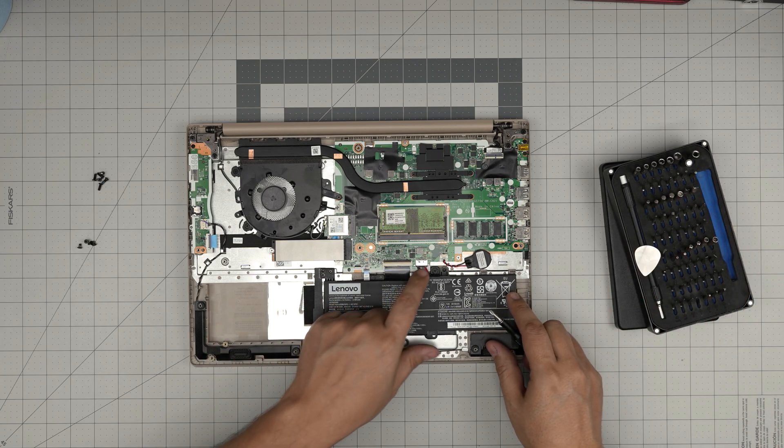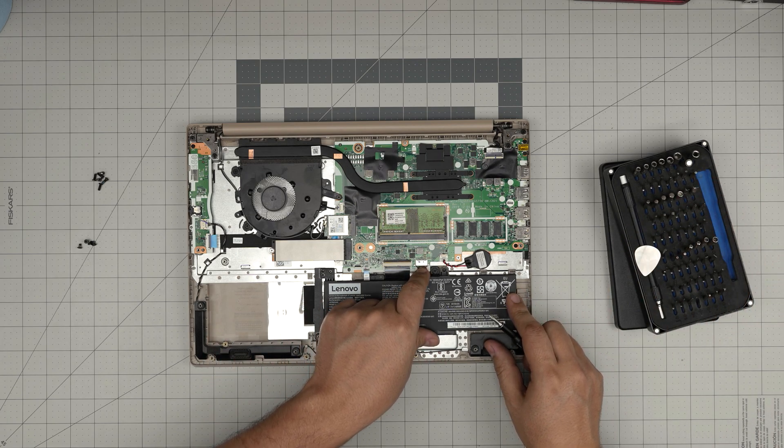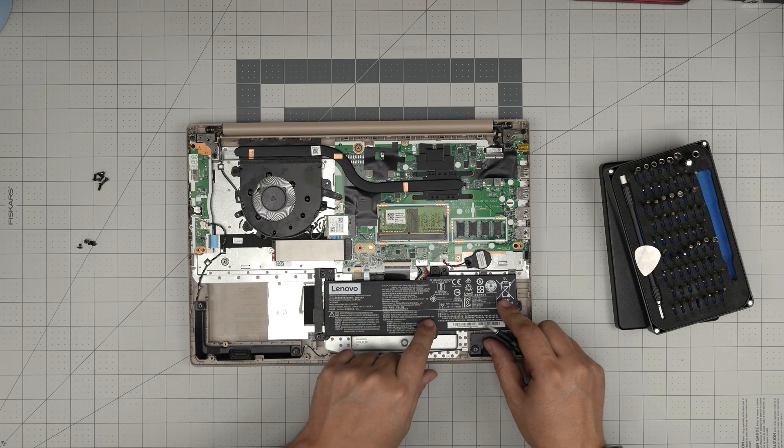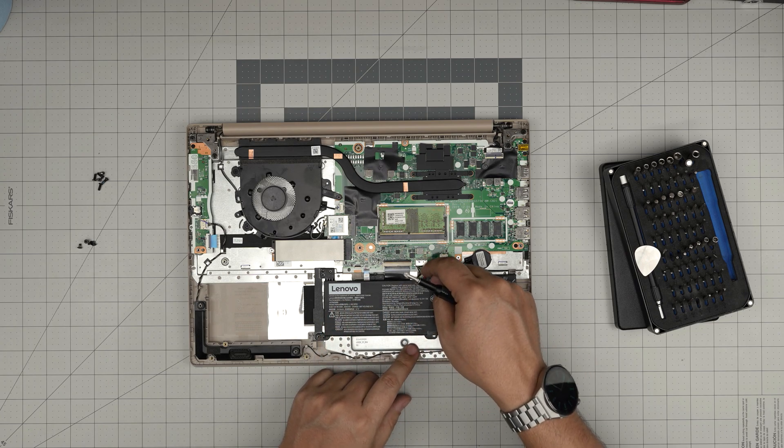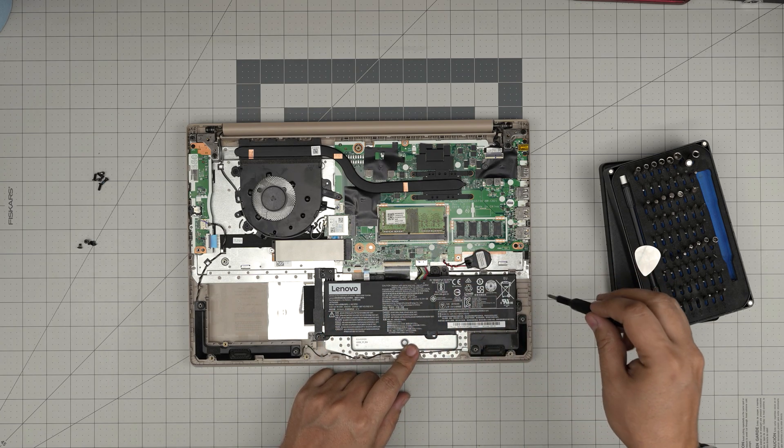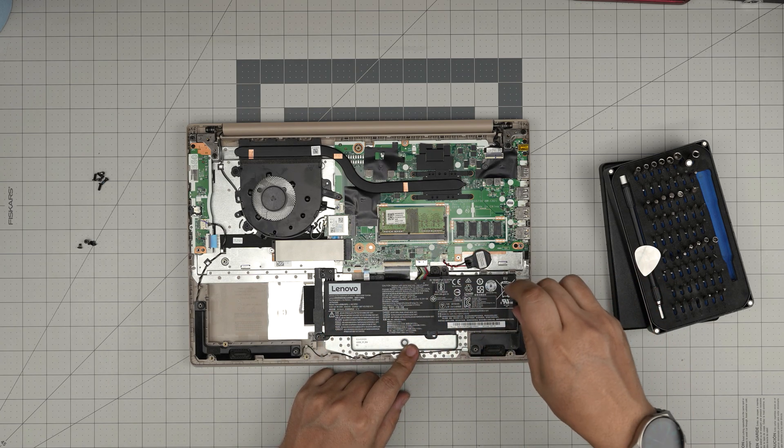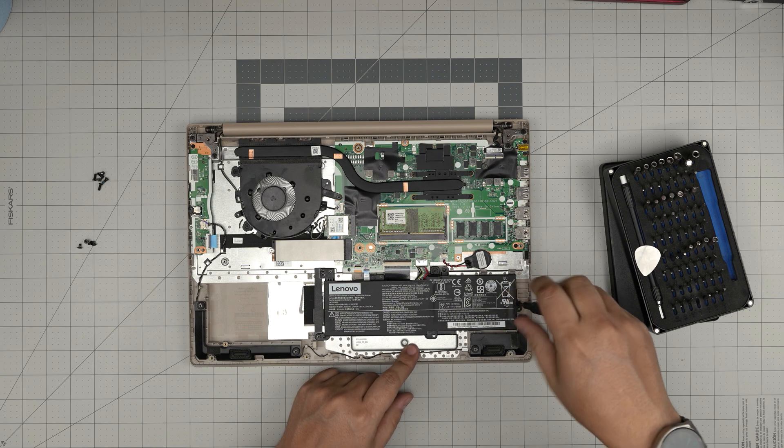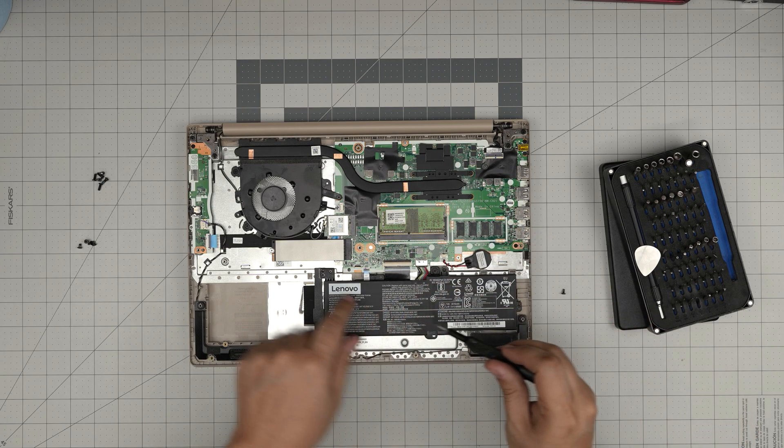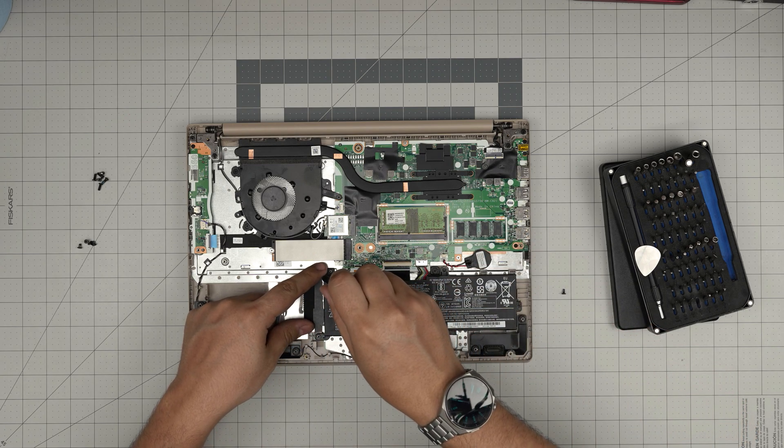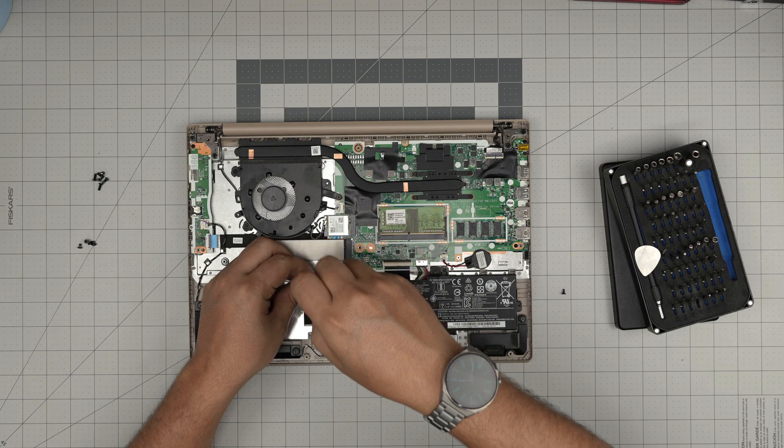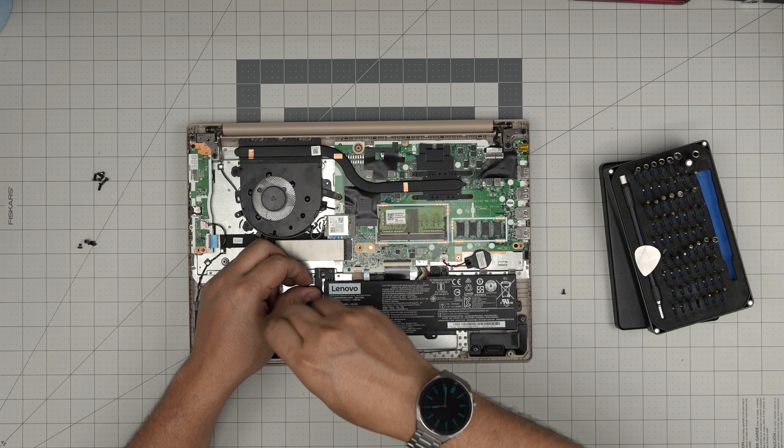All right, first we cannot disconnect the battery here—don't be risky—because the cables are really tough, so it's easier to remove the three screws for the battery: one on the right and two on the left. Remove the three screws.